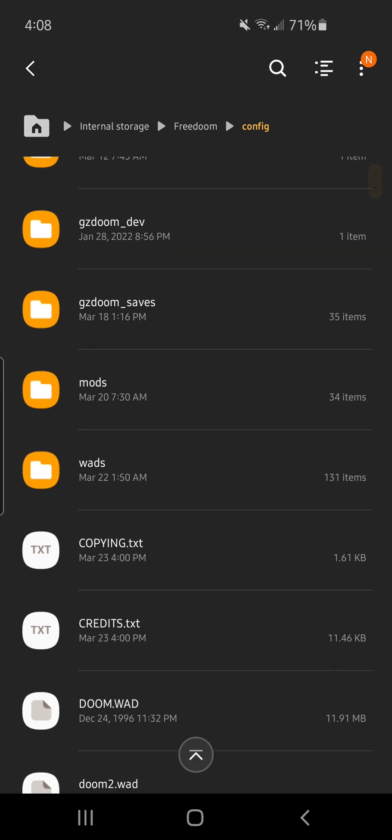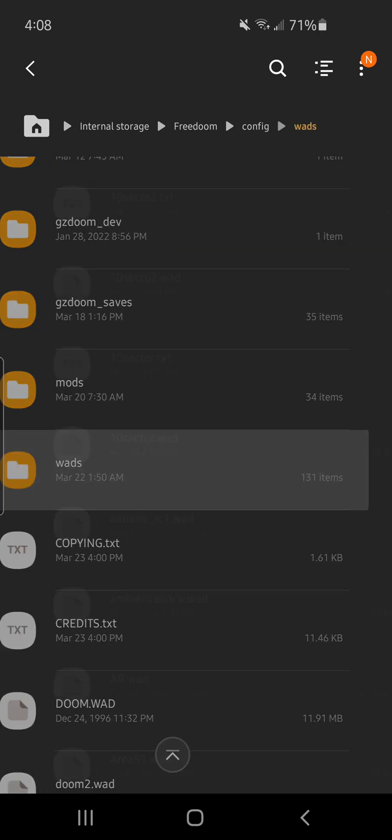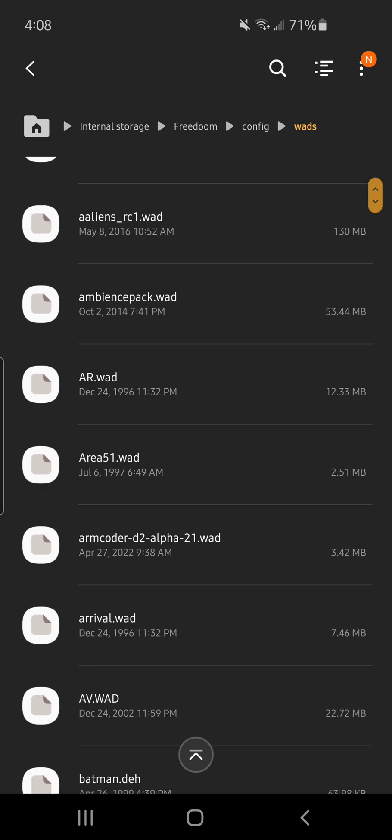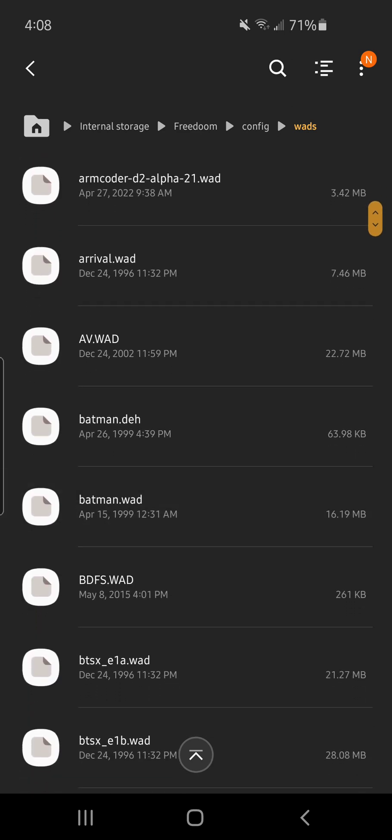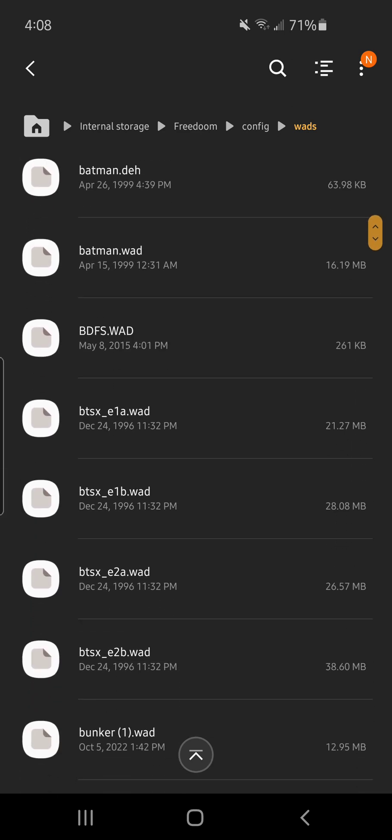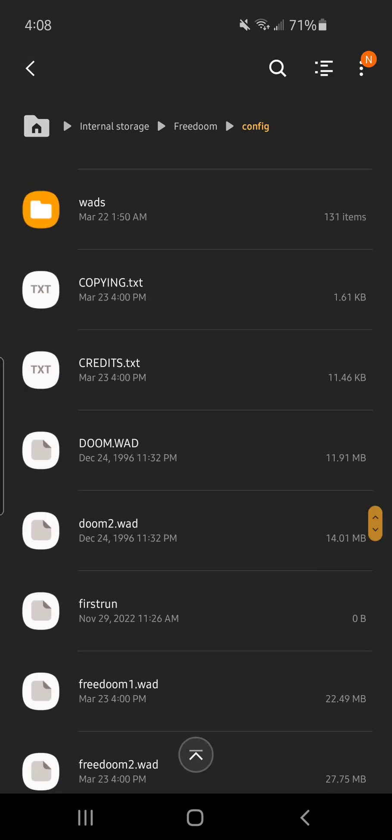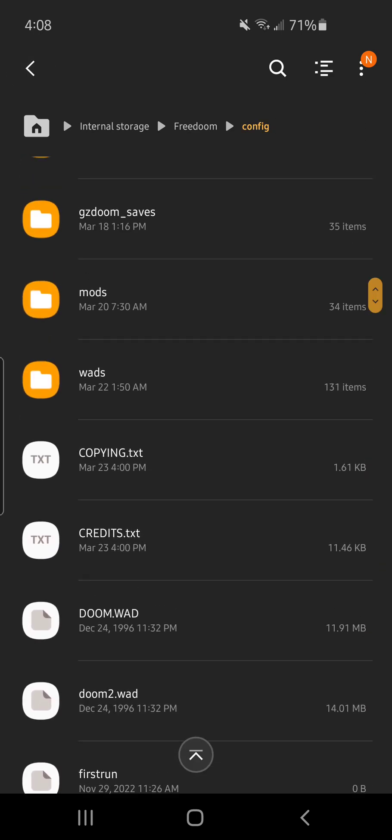That's going to be your folder to load other games, other WADs. So once you do that, all the other WADs are going to go in this WAD file. But you need Doom 2 to run these WADs, so that's why they're separated. One's in the root folder and the other one's in the WAD files.